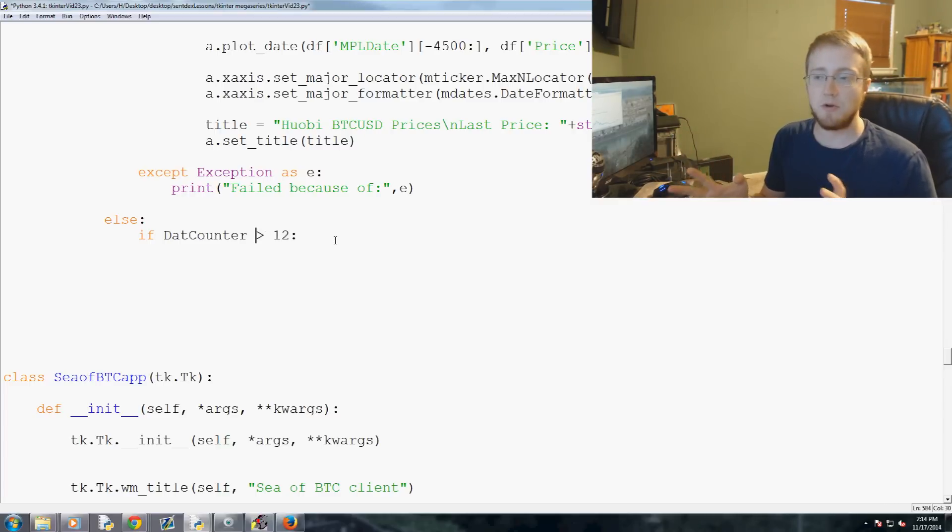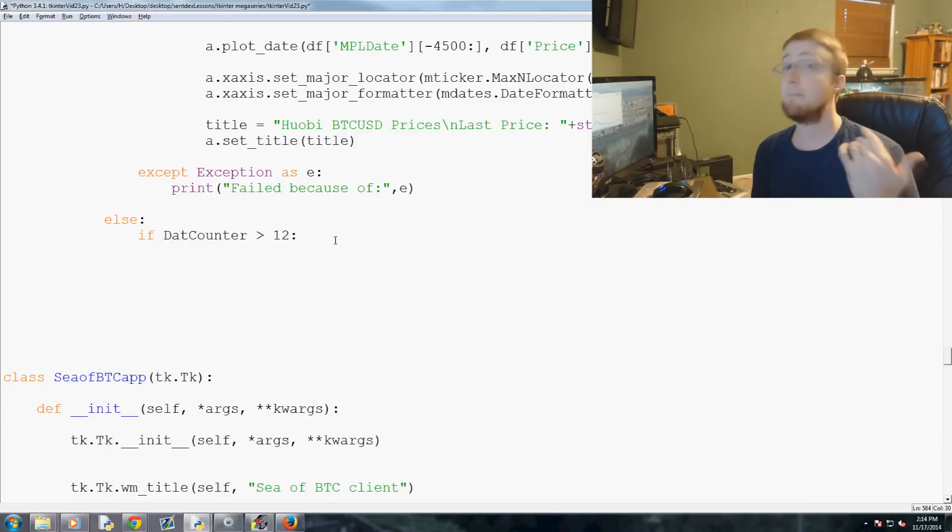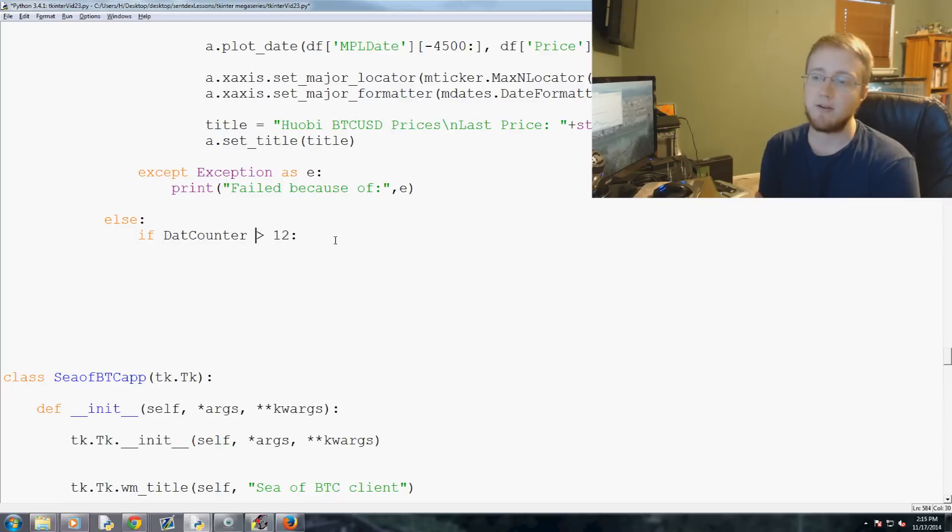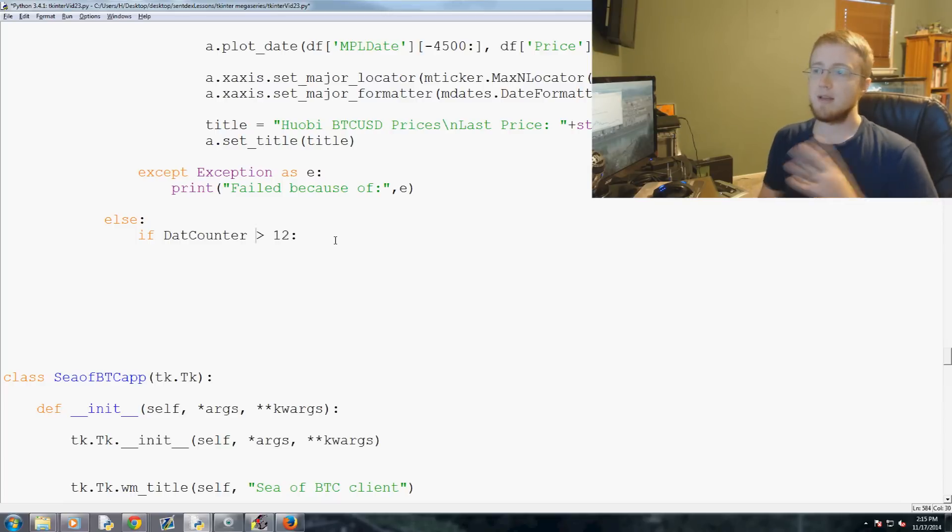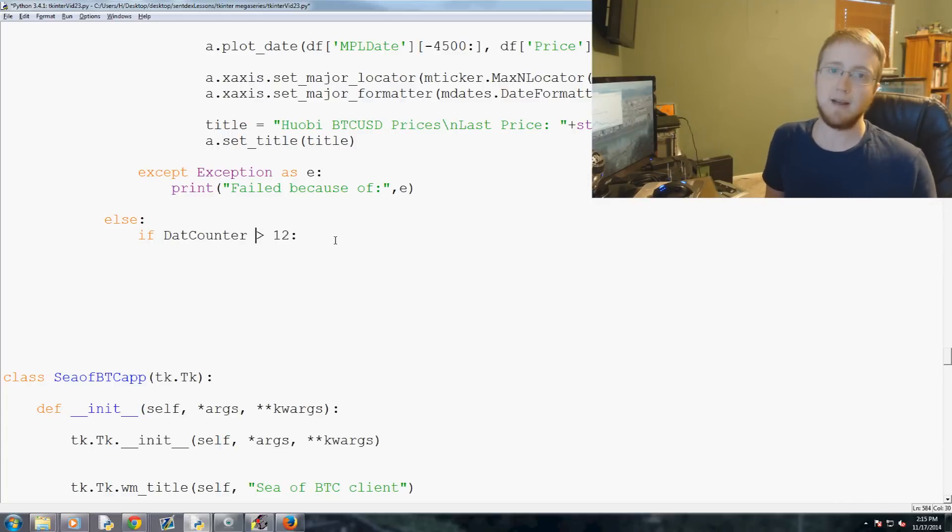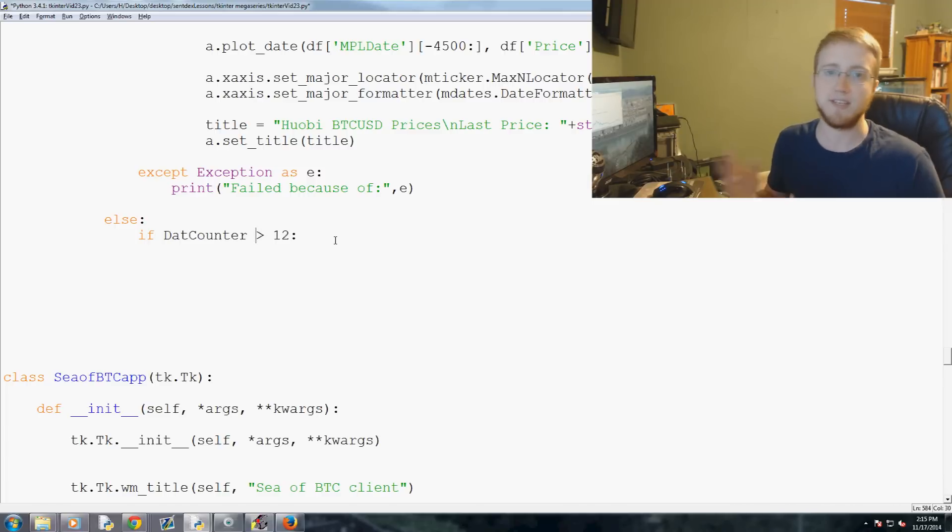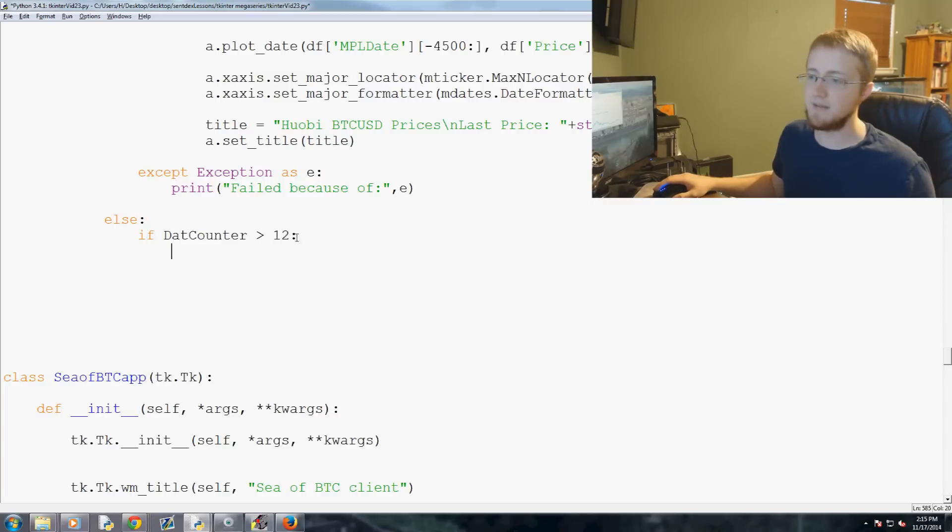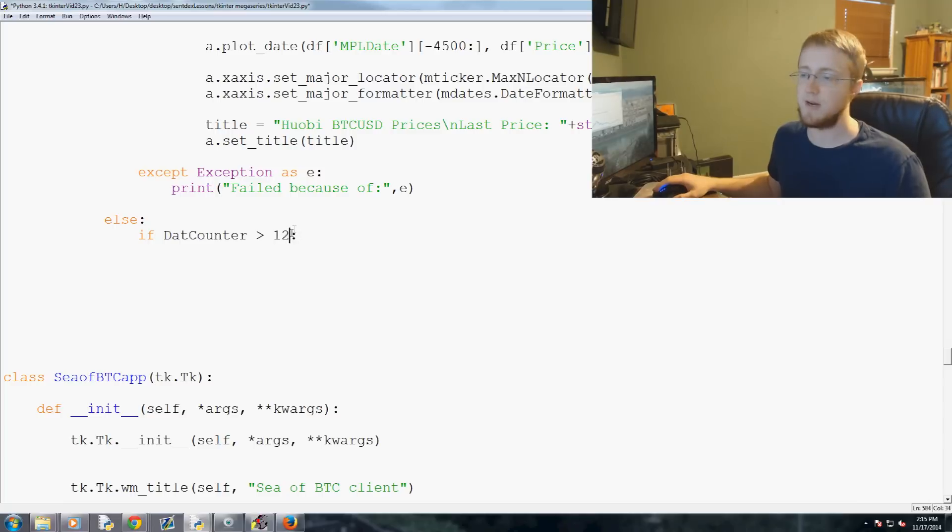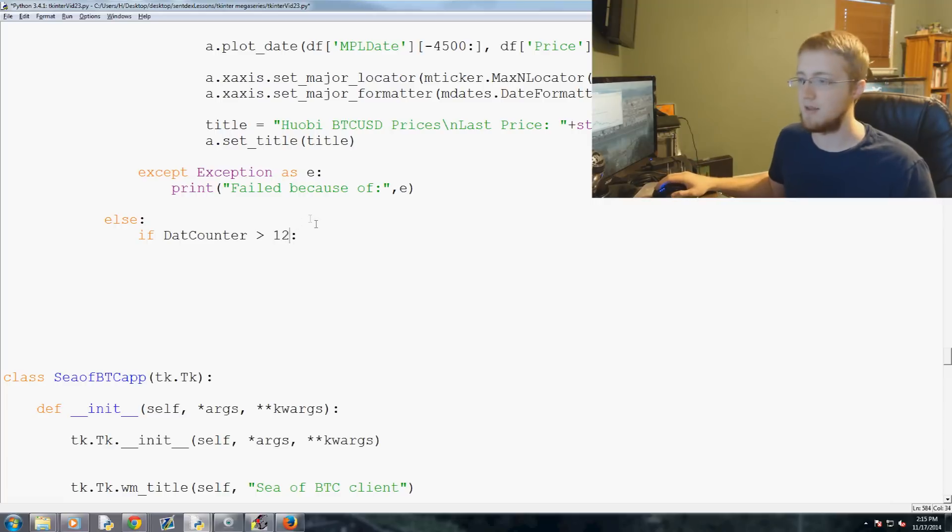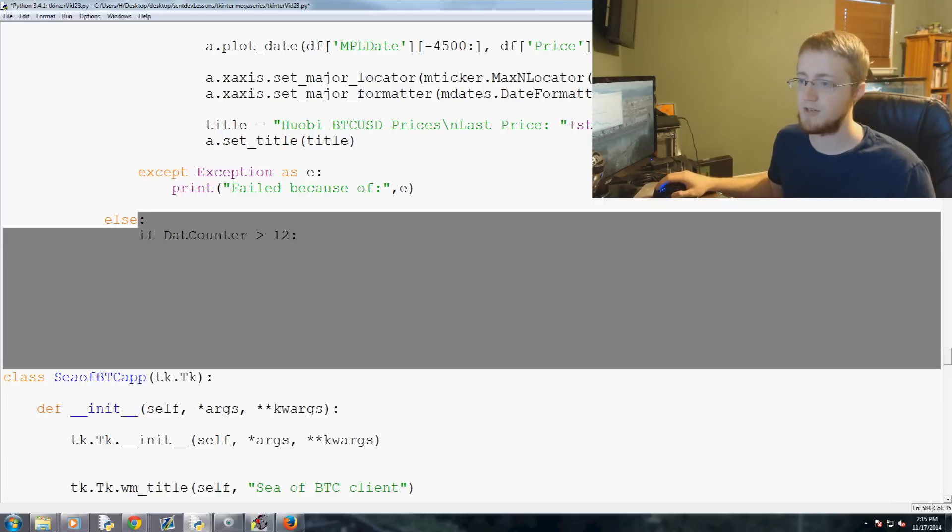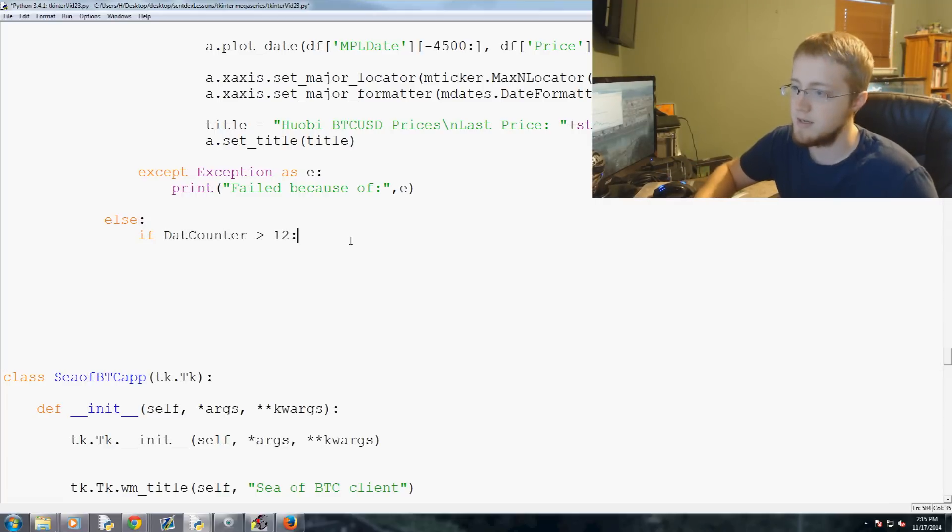But what we can do is we can set that to run every second, but we simultaneously only in the animation function, we can set it down here with using our dat counter. We can say, well, we only want it to run every 12 times, like every 12 seconds, basically. So that's kind of how we're doing it. What my idea is down the road is we can allow the user to say I want this to update every minute or every 5 seconds or 1 second.